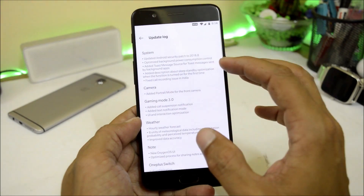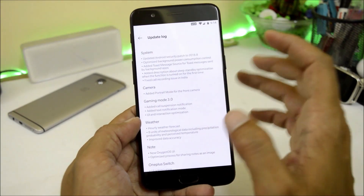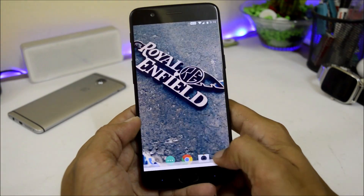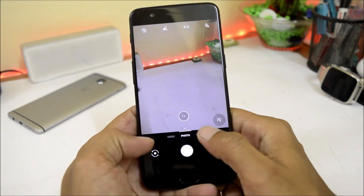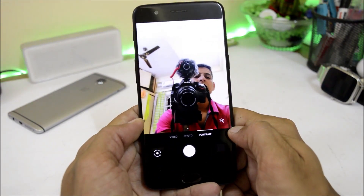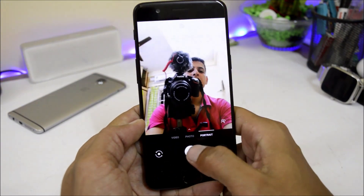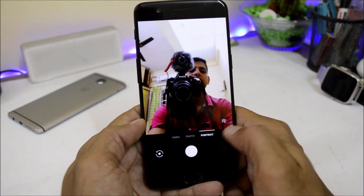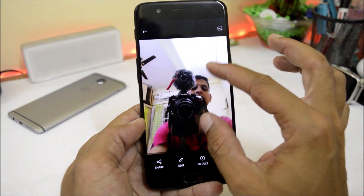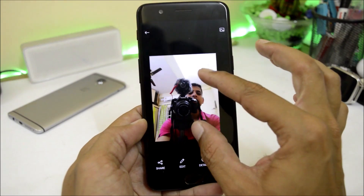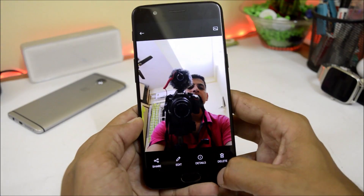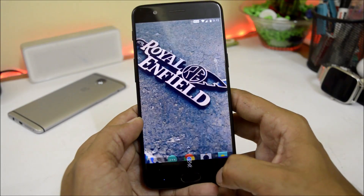They have finally added front portrait for OnePlus 5 and 5T, which was a missing feature. Opening the camera application and going to portrait mode, you can switch to front portrait using the front camera. The portrait is not that great right now — hopefully further optimizations will make it better.